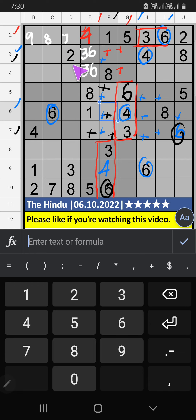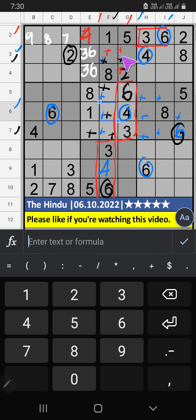Third row, we have 2. So 2 can't come in these cells, then 2 is confirmed here. Then in the second grid, 2 numbers are remaining: 7 and 9. They will come in those 2 cells. We will confirm later.